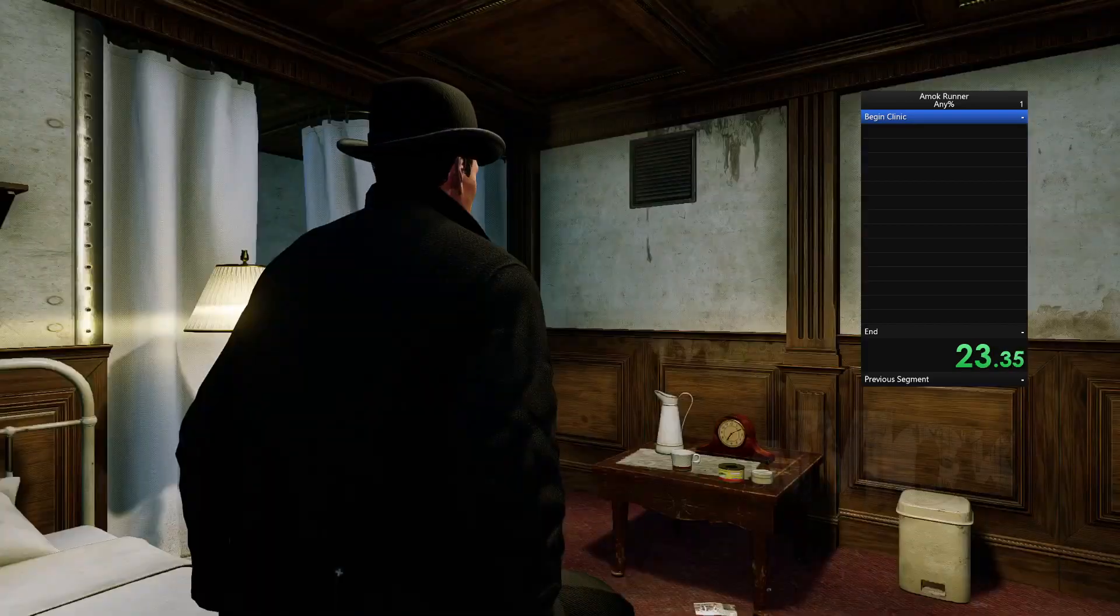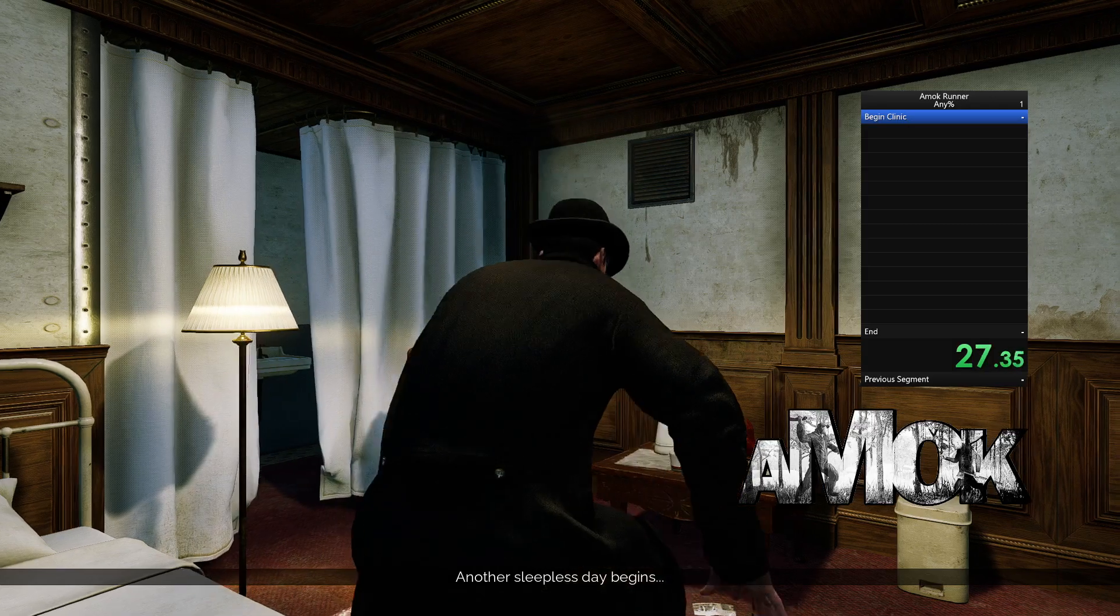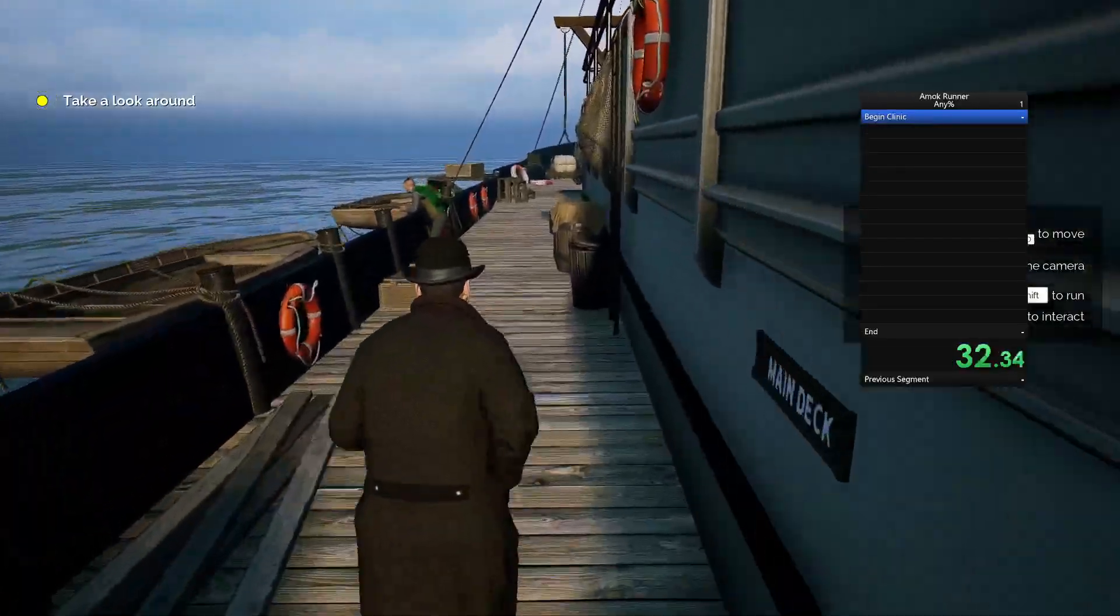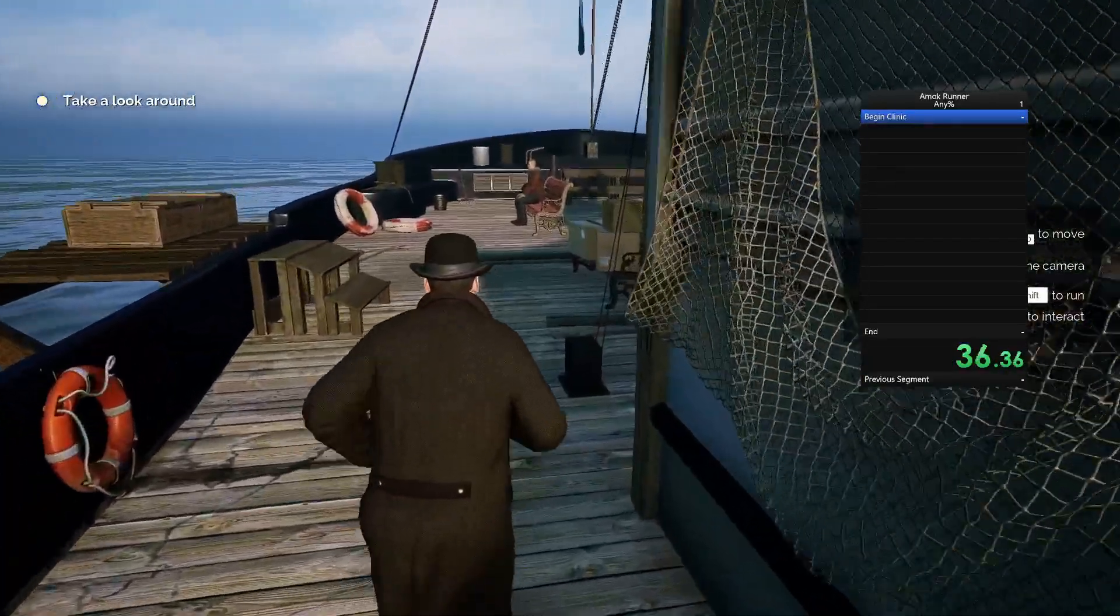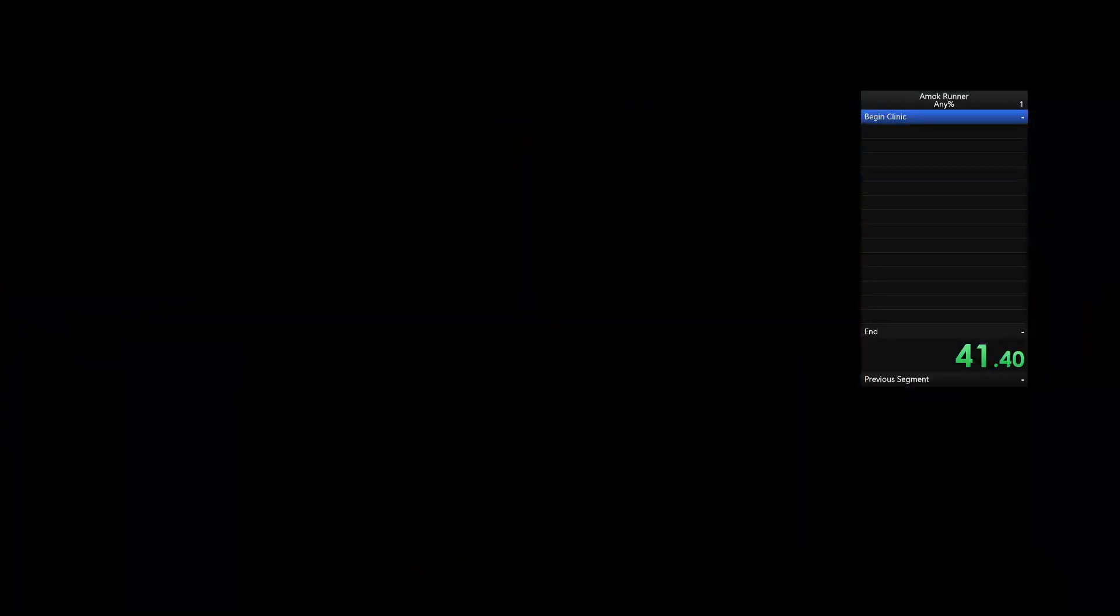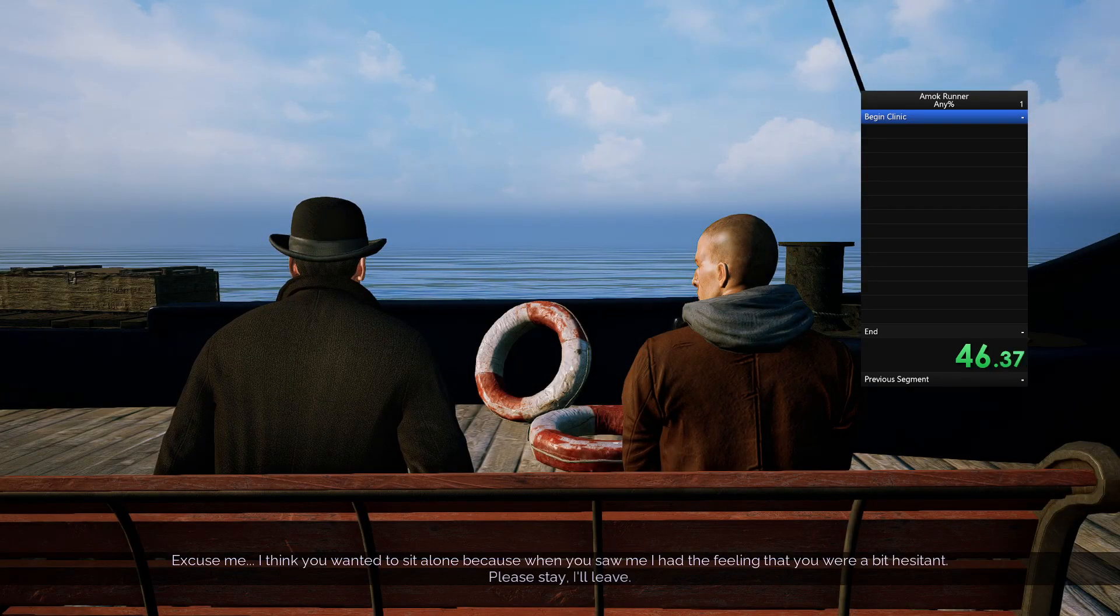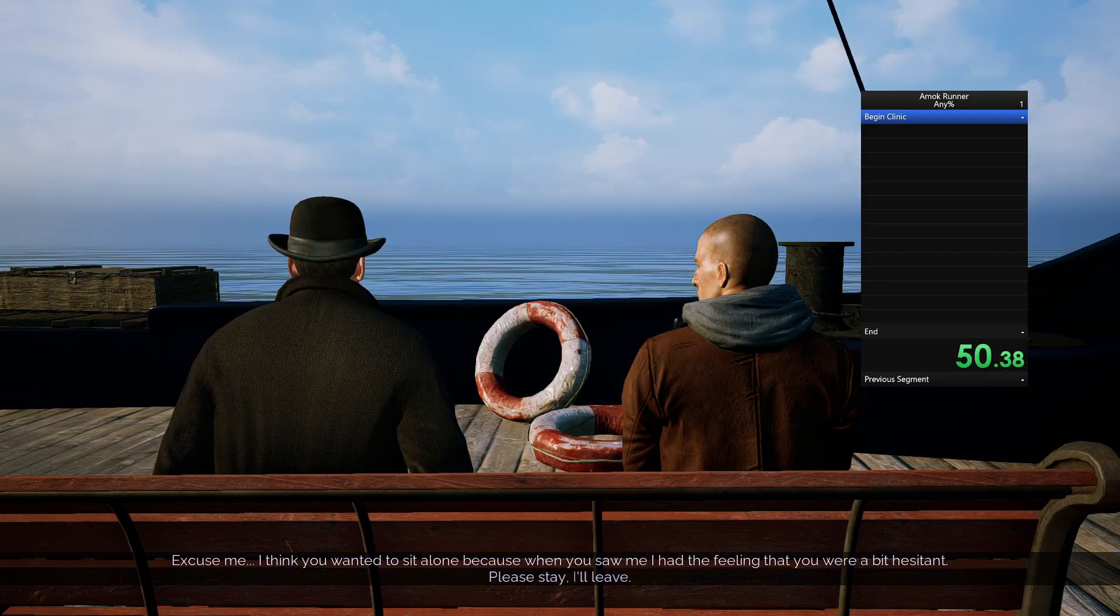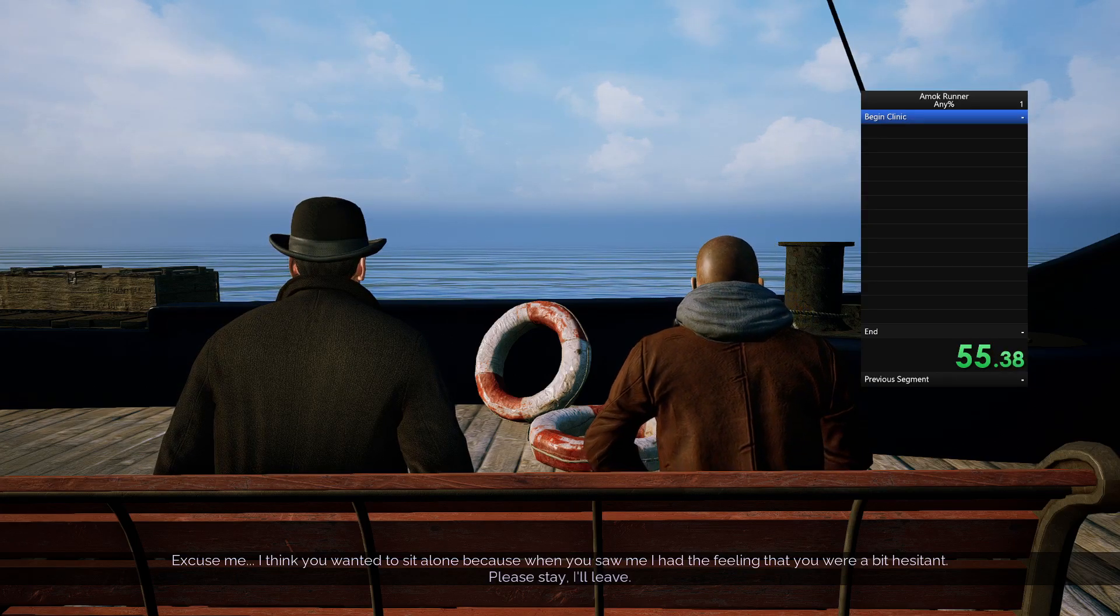So it will continue running the timer, and by default it will split on its own once you reach the clinic. And this will happen for whatever splits that you decide to select for the auto splitter. So just make sure you have the same number of auto splits selected as the number of splits you have in your timer.